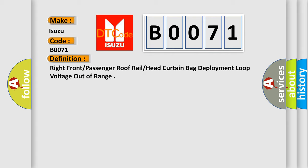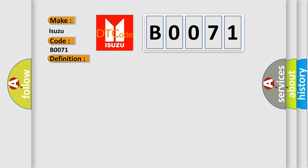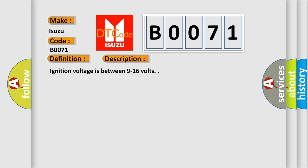And now this is a short description of this DTC code. Ignition voltage is between 9 to 16 volts.